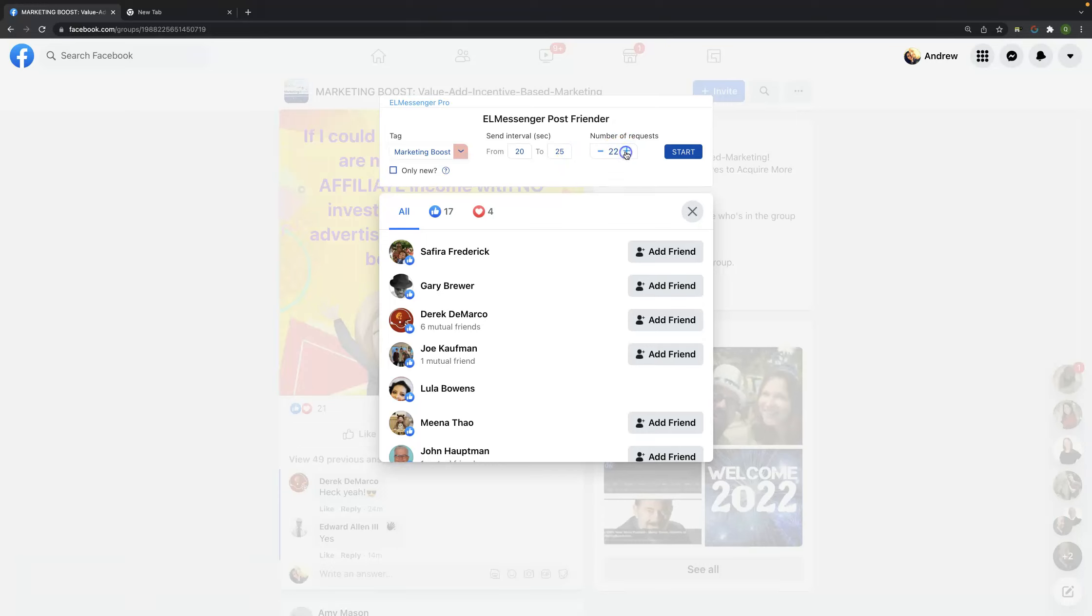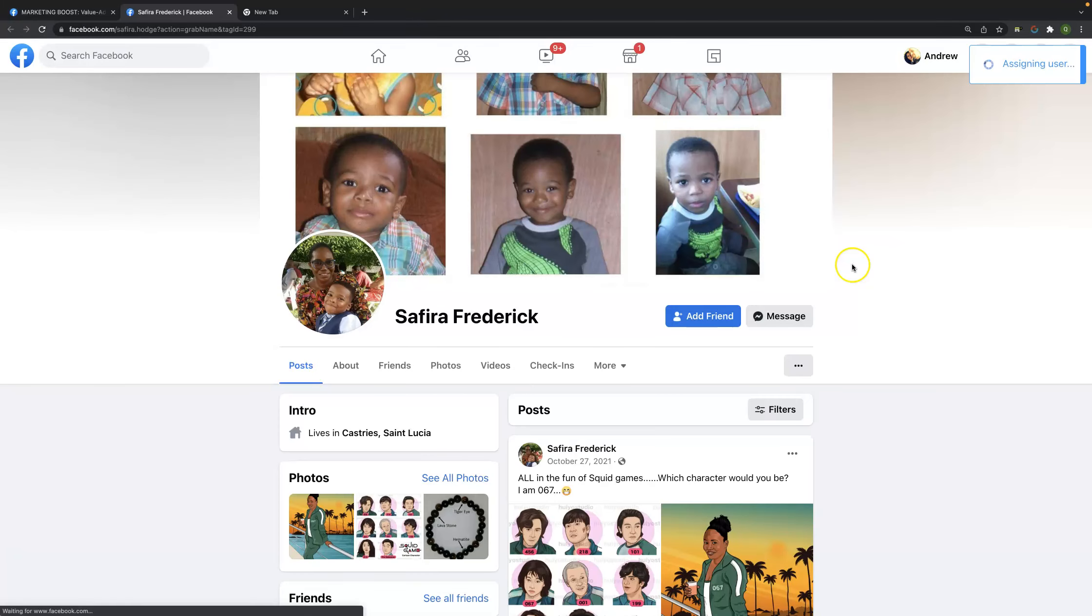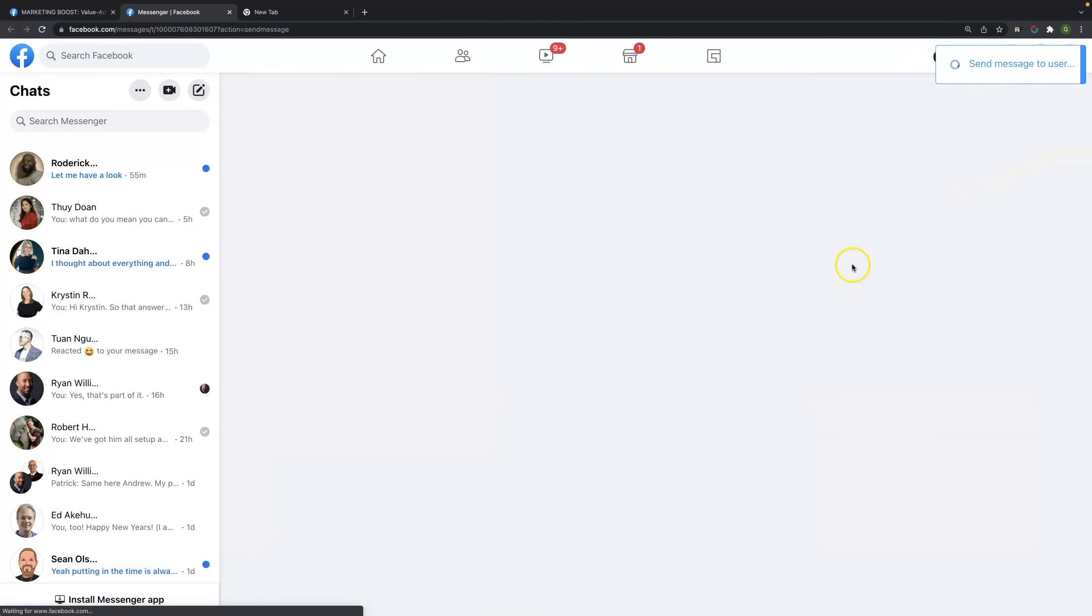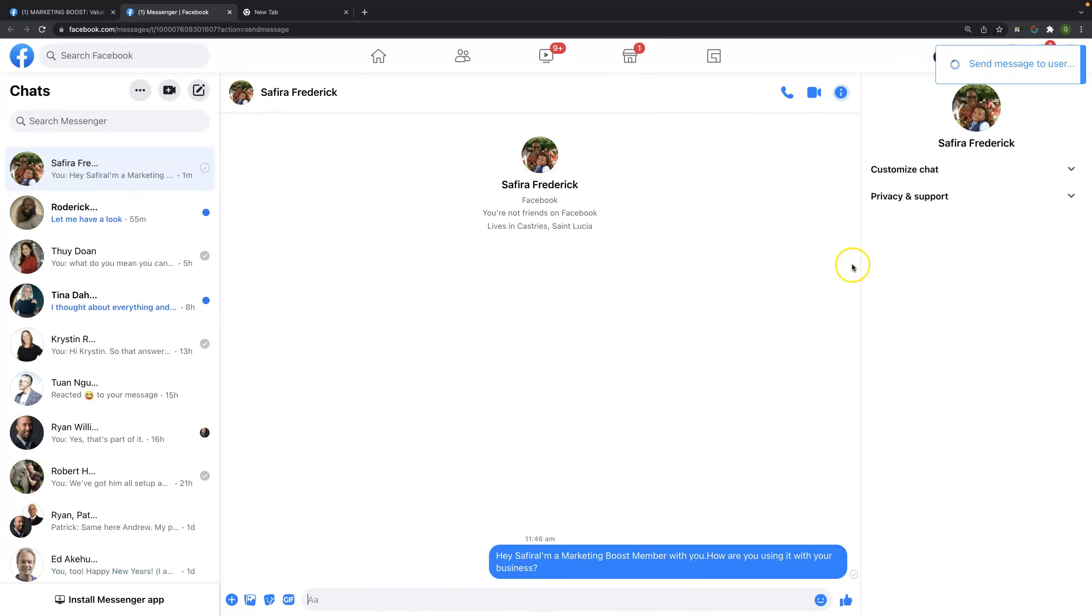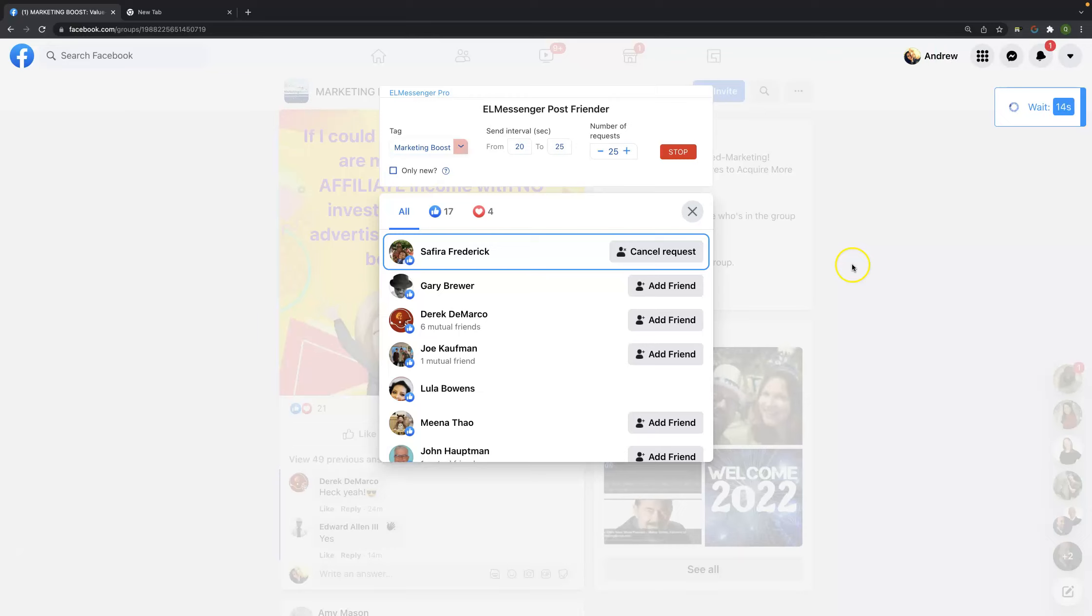So it's just going to run for us, and the process is really quite simple. We click that button, and traffic starts coming, because what we're doing is we're sending out a message, as you can see here. It is going through. It is doing some cache clearing as we are speaking. So Safari here is getting a message. Hey, Safari, I'm in marketing boost member with you. Then it's going to go ahead and go down to the next one. We've got about 20 seconds before that happens.